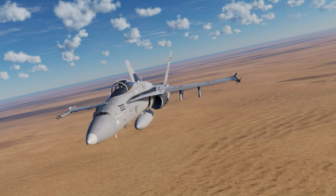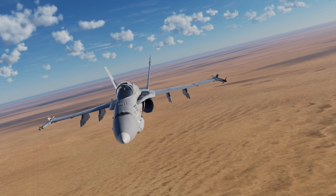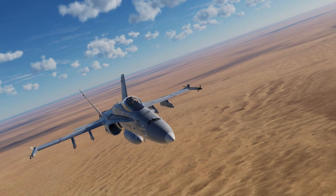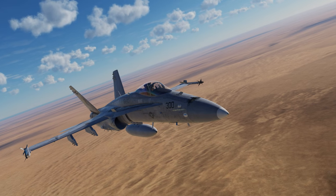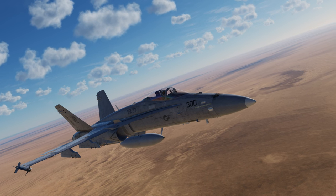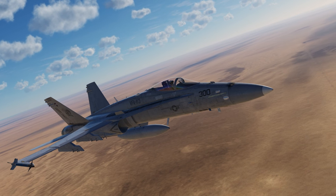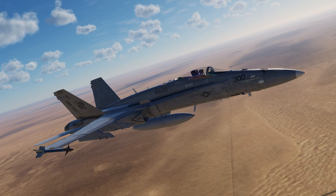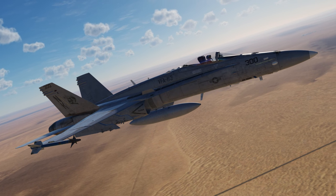We've changed our location for these videos to the Persian Gulf map and we'll be landing at Al Dhafra Air Base in the UAE. Learning the mechanics of a VFR landing at airfields can be very useful for later on when we move on to Case 1 and Case 2 recoveries on an aircraft carrier, given that many of the mechanics are the same.